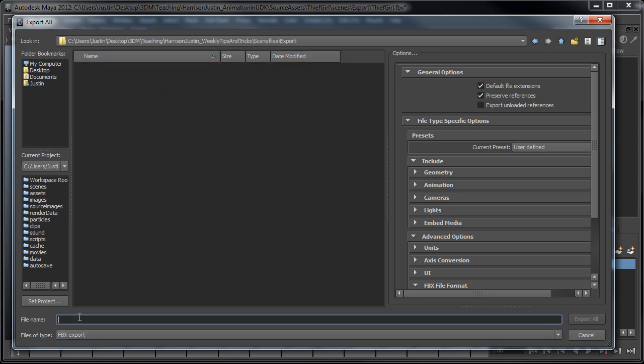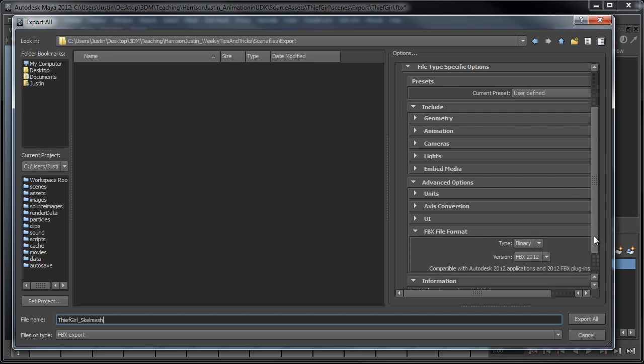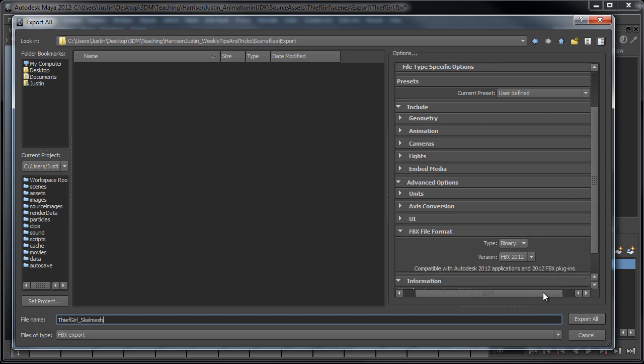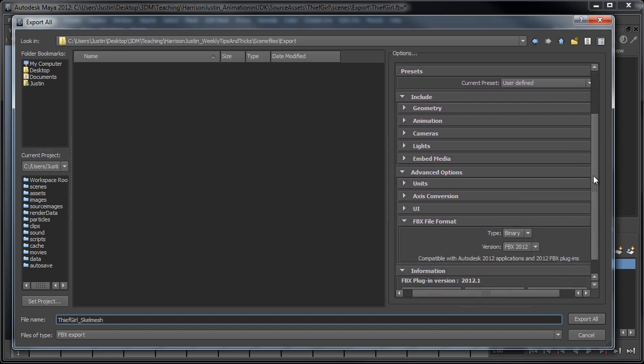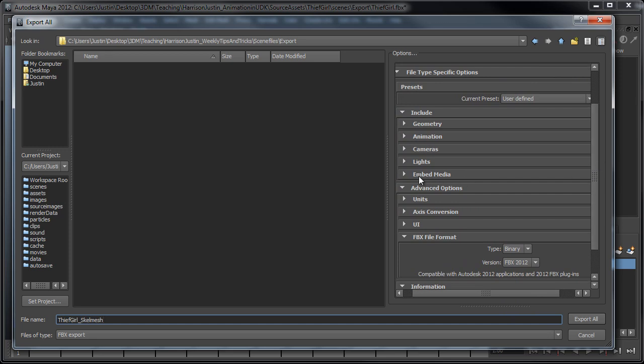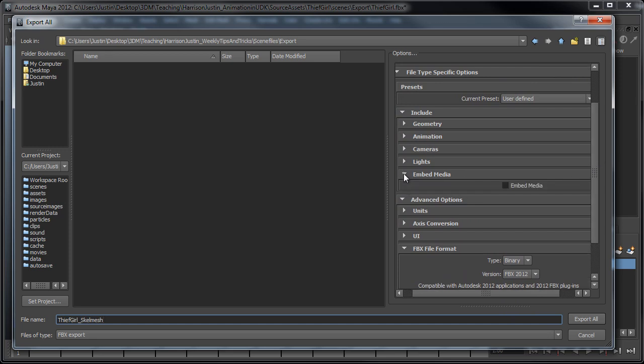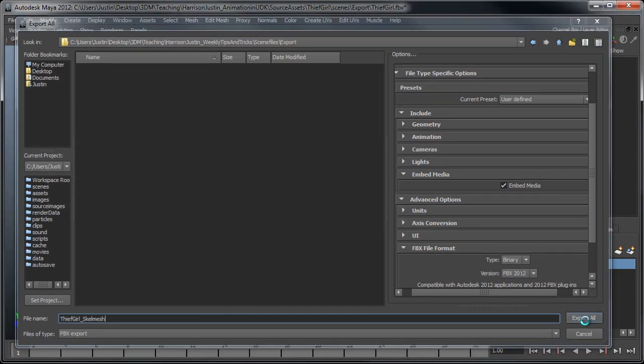And since we've got FBX Export selected, I'm just going to say Thief Girl Skelmesh. And then under here, what I'm going to want to do under the Options is, since I'm not going to be setting up a separate material, what I'm going to do is just under the Embed Media, I'm going to turn this to On, and then that's just going to take the textures with it. So, from here, we can just go ahead and click Export All, and then we should be good.